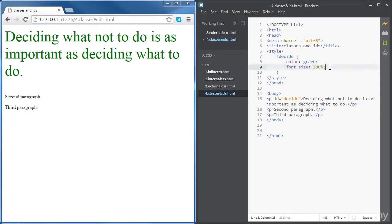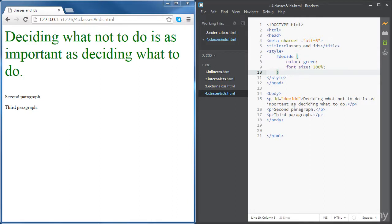Now if you want to style both the second and third paragraph with a blue color, for instance, we can still use an ID for each paragraph. By the way, you can use one ID for each HTML element. You can't have two elements with the same ID.